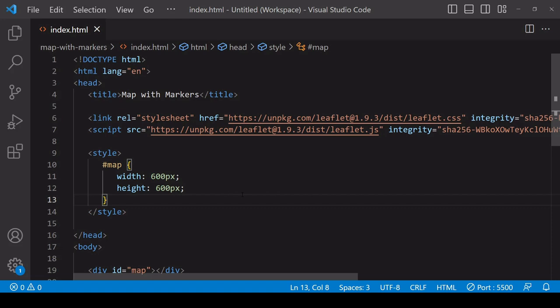Hello everyone and welcome to this tutorial. Today I'm going to be showing you how you can create a map with location markers on it and also associated pop-ups, so when a user clicks on one of the locations they get a little bit more information about it. For this I'm going to be using Leaflet.